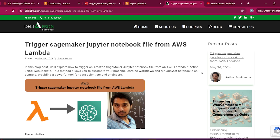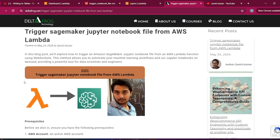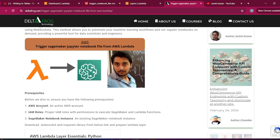Hello everyone, welcome back to my YouTube channel. In this video we will learn how you can trigger a SageMaker notebook, that is a Jupyter notebook file, from AWS Lambda. I have already written a blog you can follow along. The prerequisites are an AWS account and a role, because we need to create the Lambda function and attach a role that has SageMaker access — either SageMaker full access or just trigger access.